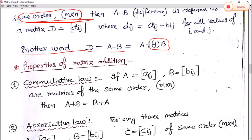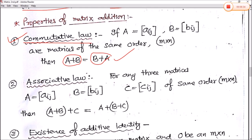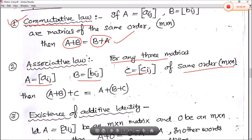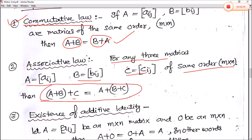Now, the properties of matrix addition. The first rule is the commutative law: if A equals Aij and B equals Bij are matrices of same order, then A plus B equals B plus A — both give the same value. The next is the associative law: if we have three matrices A, B, and C of same order M into N, then (A plus B) plus C equals A plus (B plus C) — that is, the result is the same regardless of grouping.